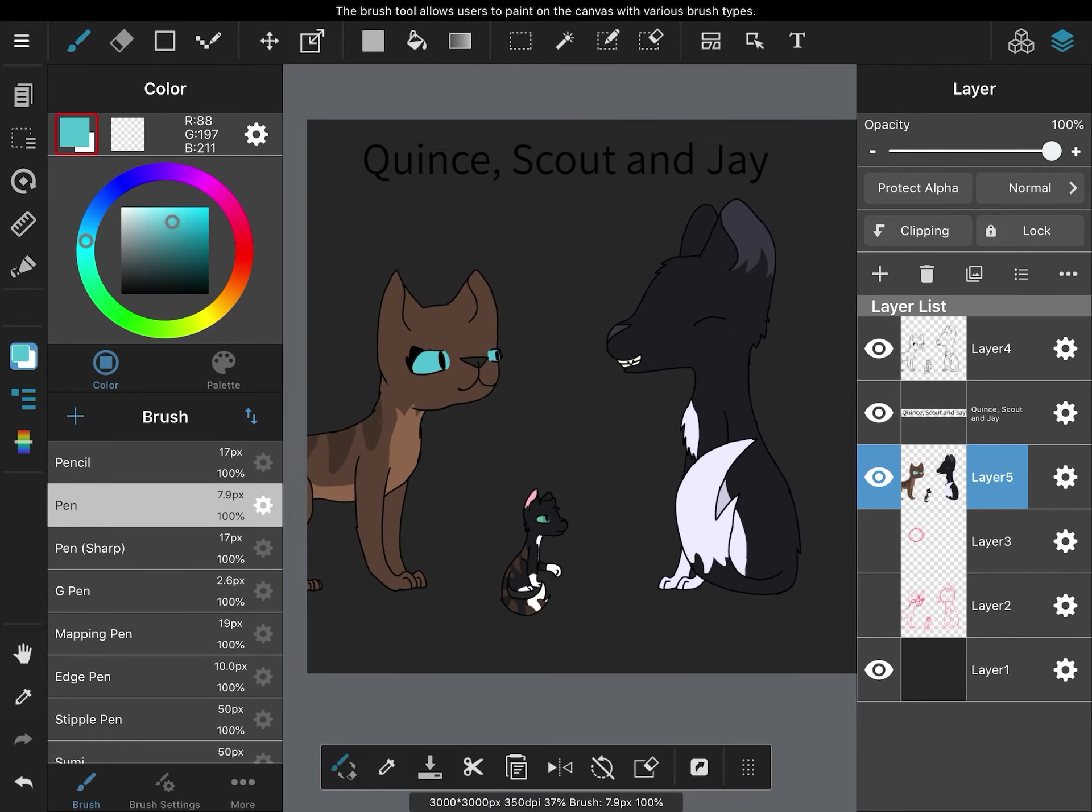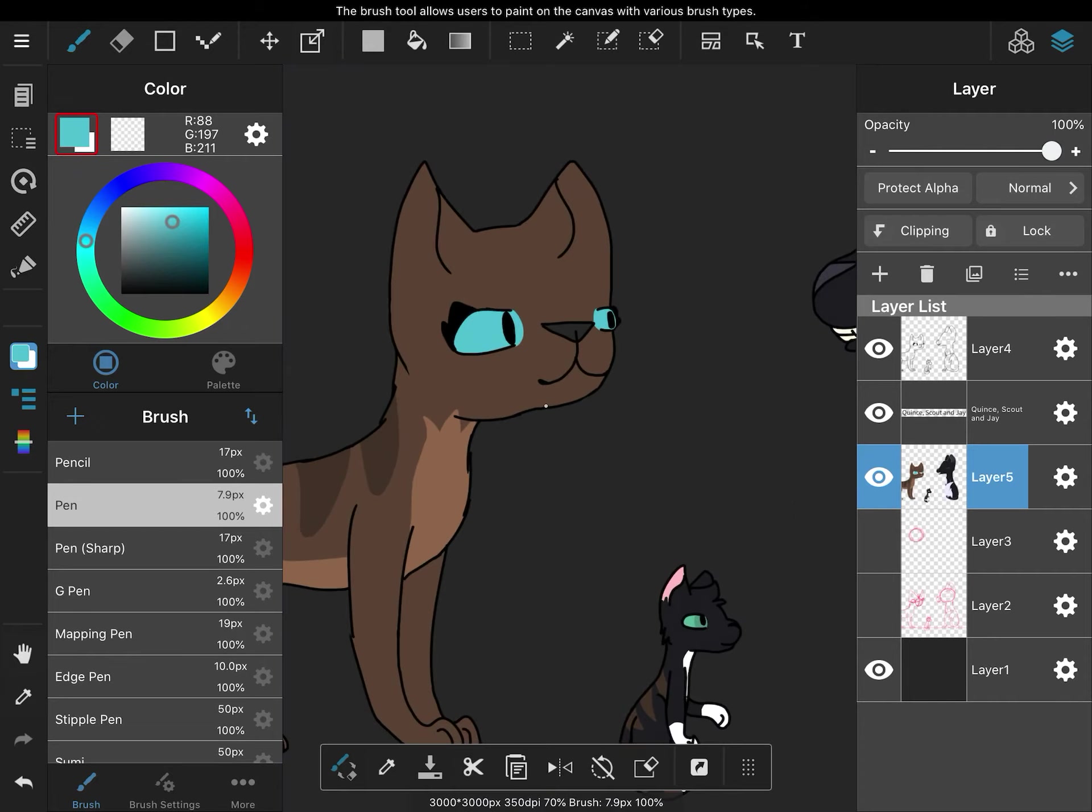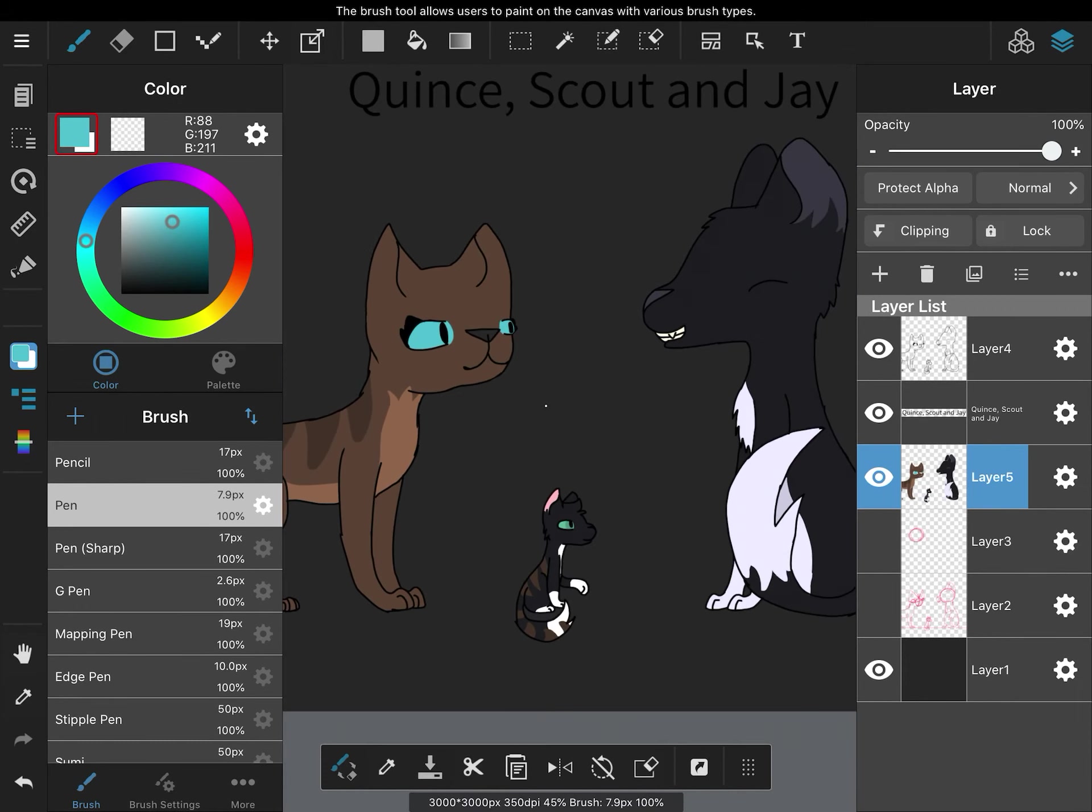Scout, why are you so small compared to Quince. Quince is so much taller than you when he sits. I bet when he stands on four legs, he would look smaller. Yeah, I guess. No. Yeah, no. He probably. Yeah, yeah, yeah, English. Woo!